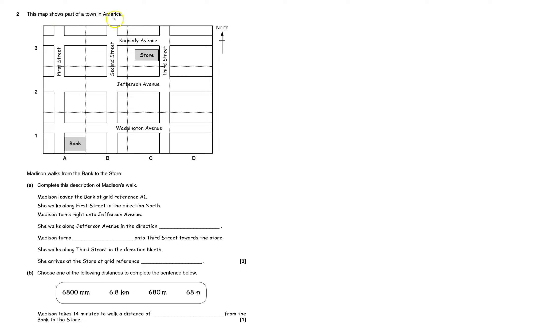Always read a bit in front of the diagram. The map shows part of a town in America. She walks from the bank to the store. The bank is at grid reference A1.